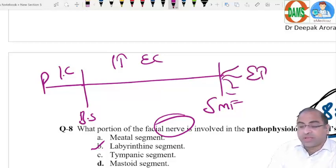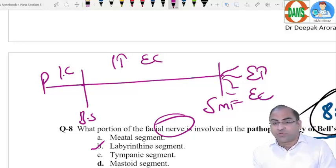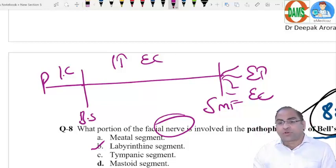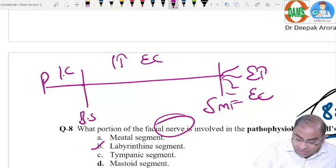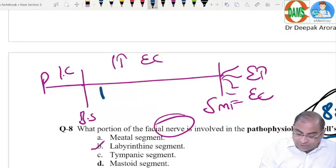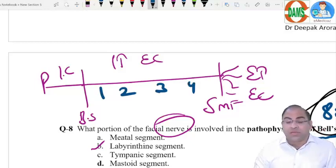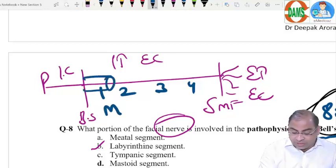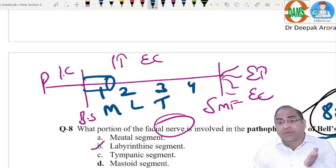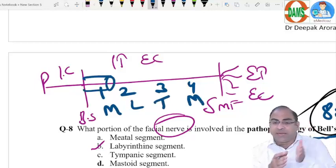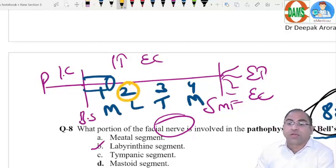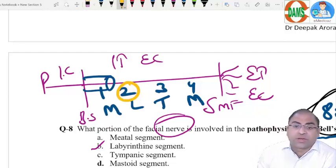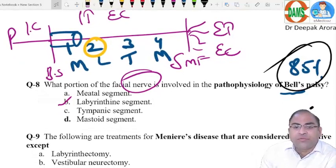The intratemporal part is further divided into four parts: meatal (within the internal auditory canal), labyrinthine, tympanic (middle ear), and mastoid. The labyrinthine part is the shortest and thinnest segment of the facial nerve — it is the part most commonly involved in Bell's palsy. So the answer is option B, the labyrinthine part.